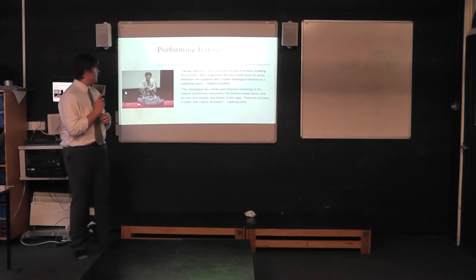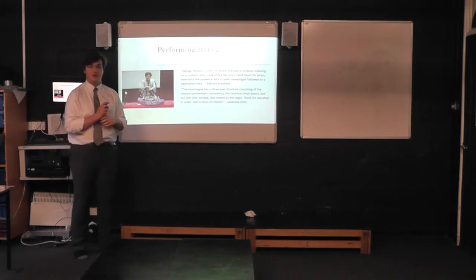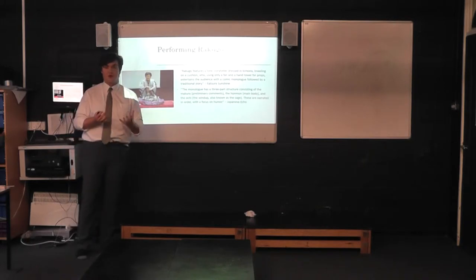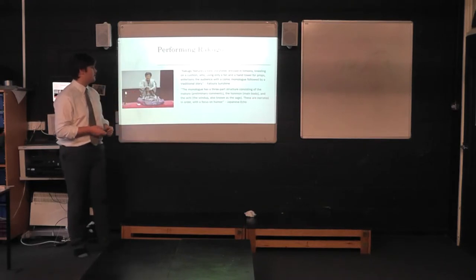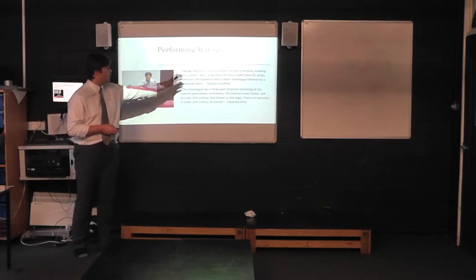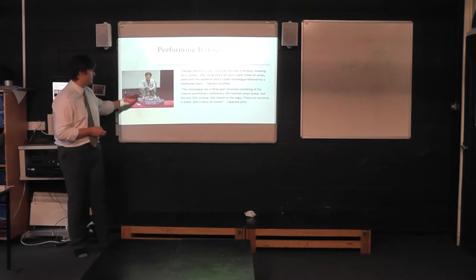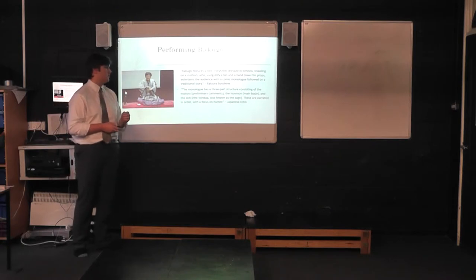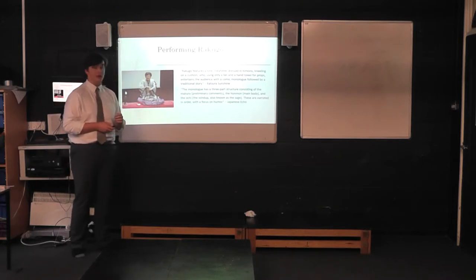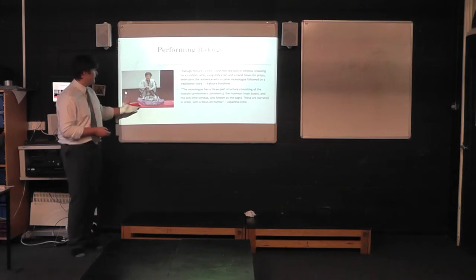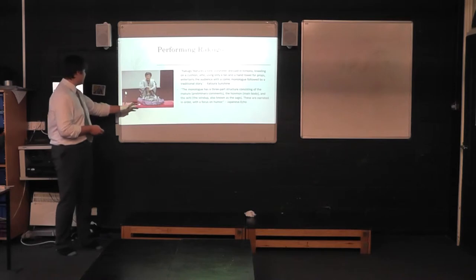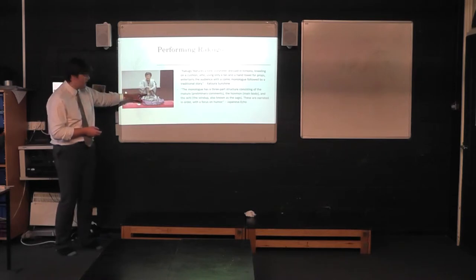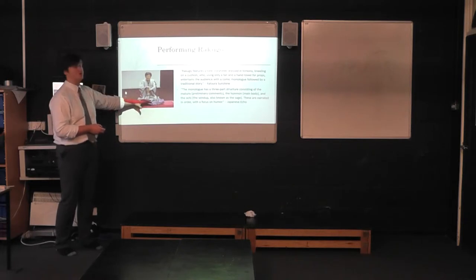Now, when it comes to performing Rakugo, there's a lot of things to take into consideration. It's called Sit Down Comedy for a reason. The Rakugo car, as said by Katsuo Sunshine, Rakugo features a lone storyteller dressed in a kimono, as you can see here, kneeling on a cushion, who, using only a fan and a hand towel for props, entertains the audience with comic monologue followed by a traditional story. Now, as you can see from this picture here, we have a traditional Rakugo car. The image isn't the clearest, but you can see here he has his fan, which he's currently using as a prop. He is kneeling on the stage, clad in his kimono on the cushion,